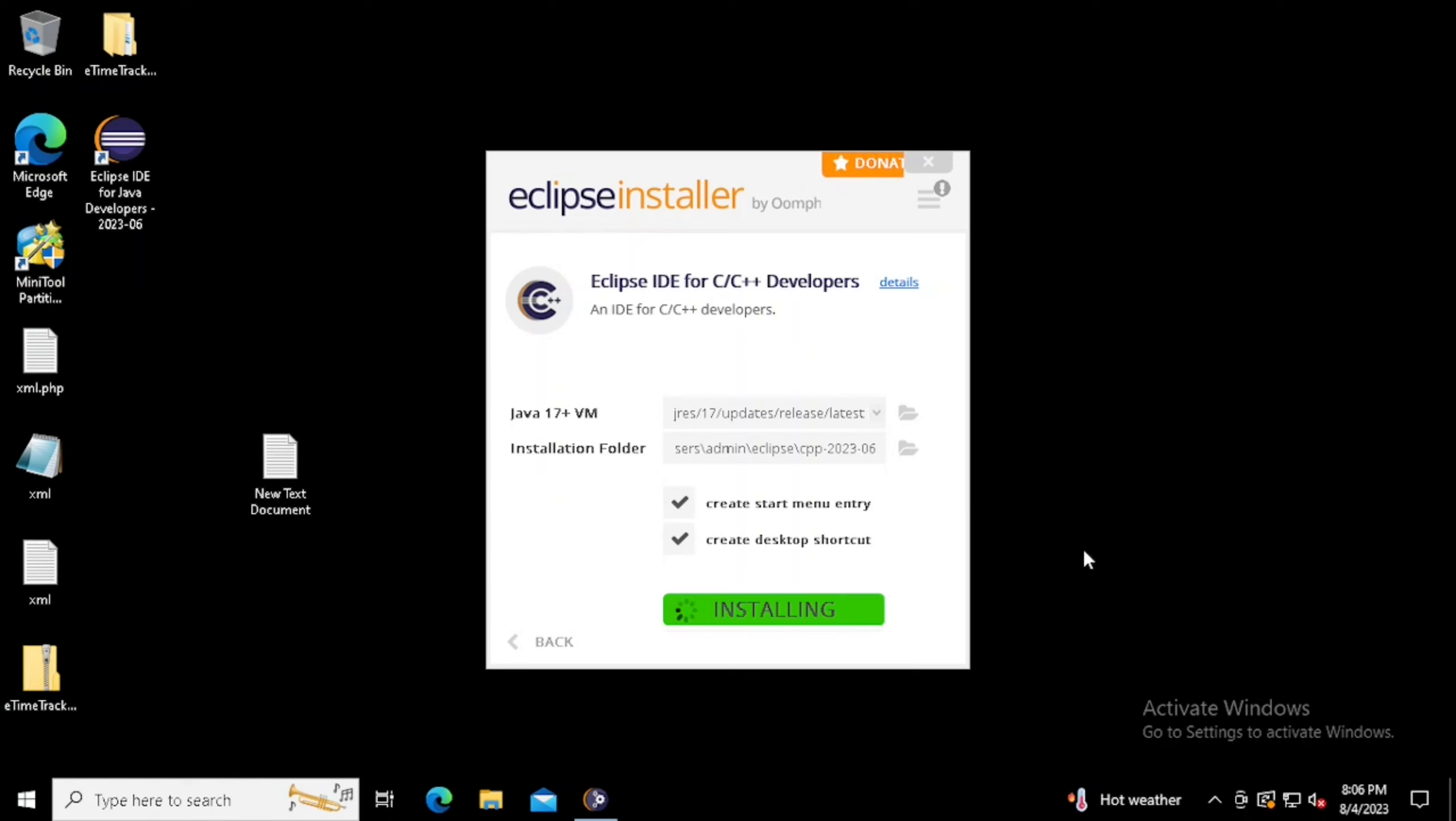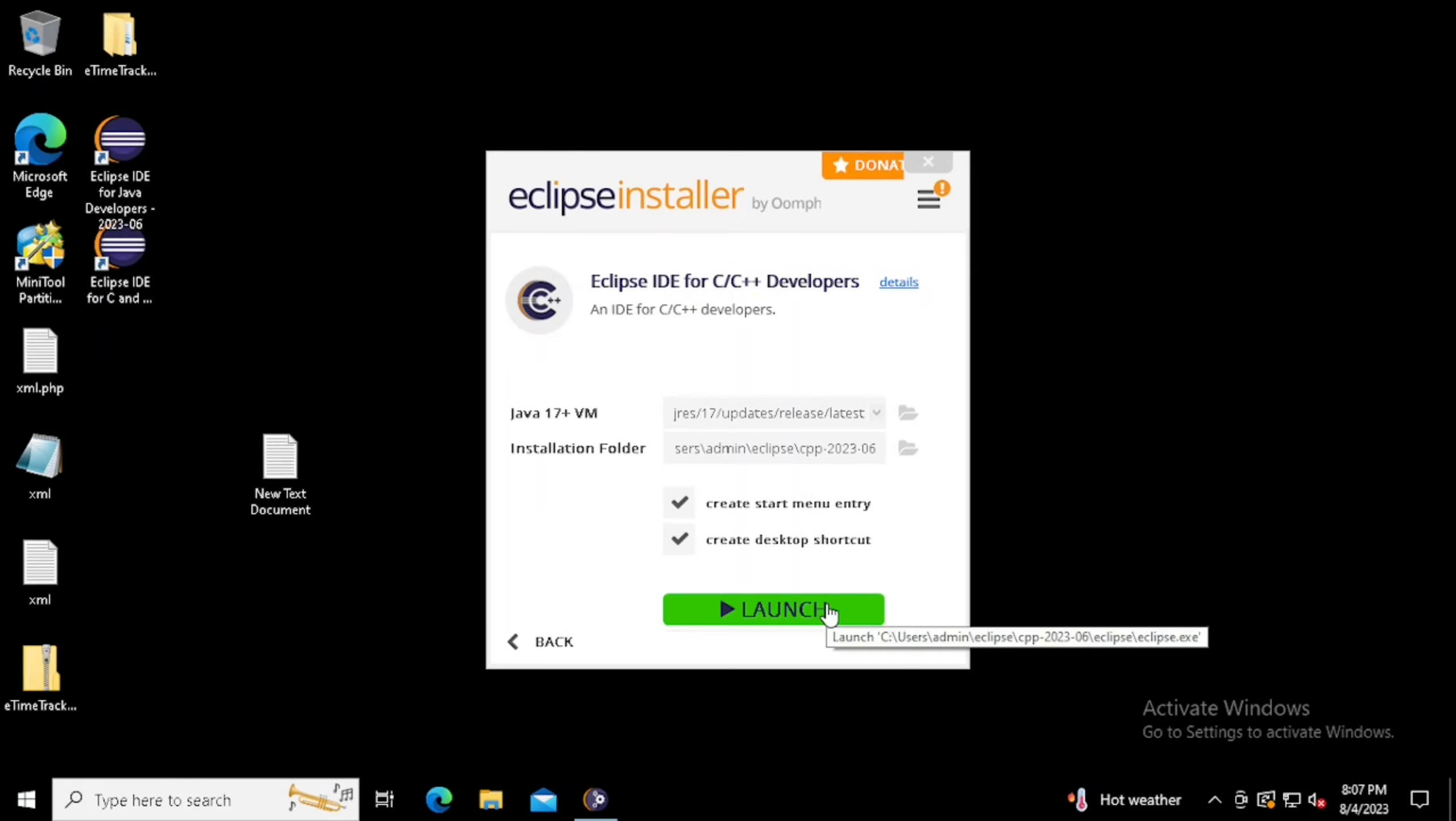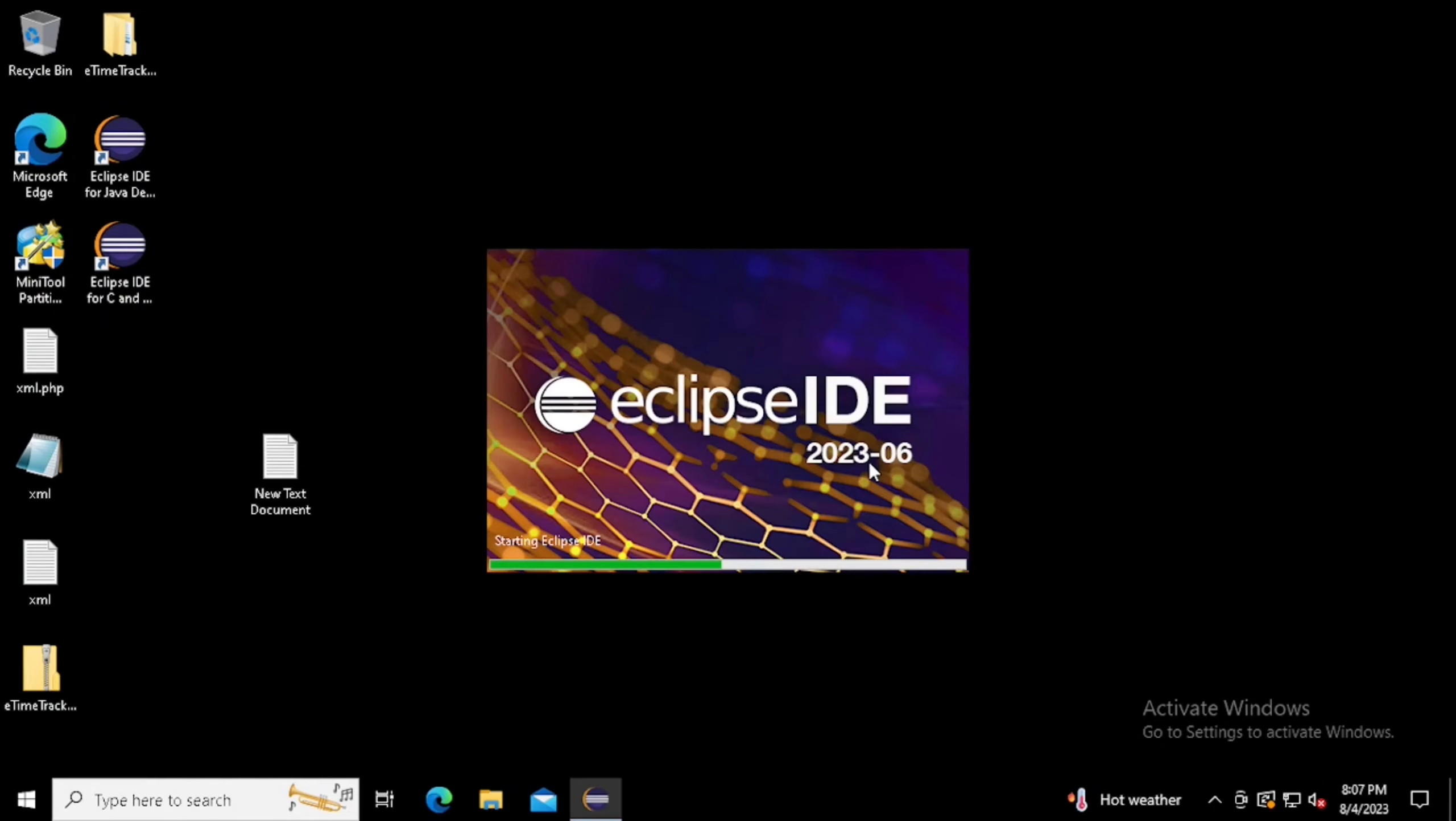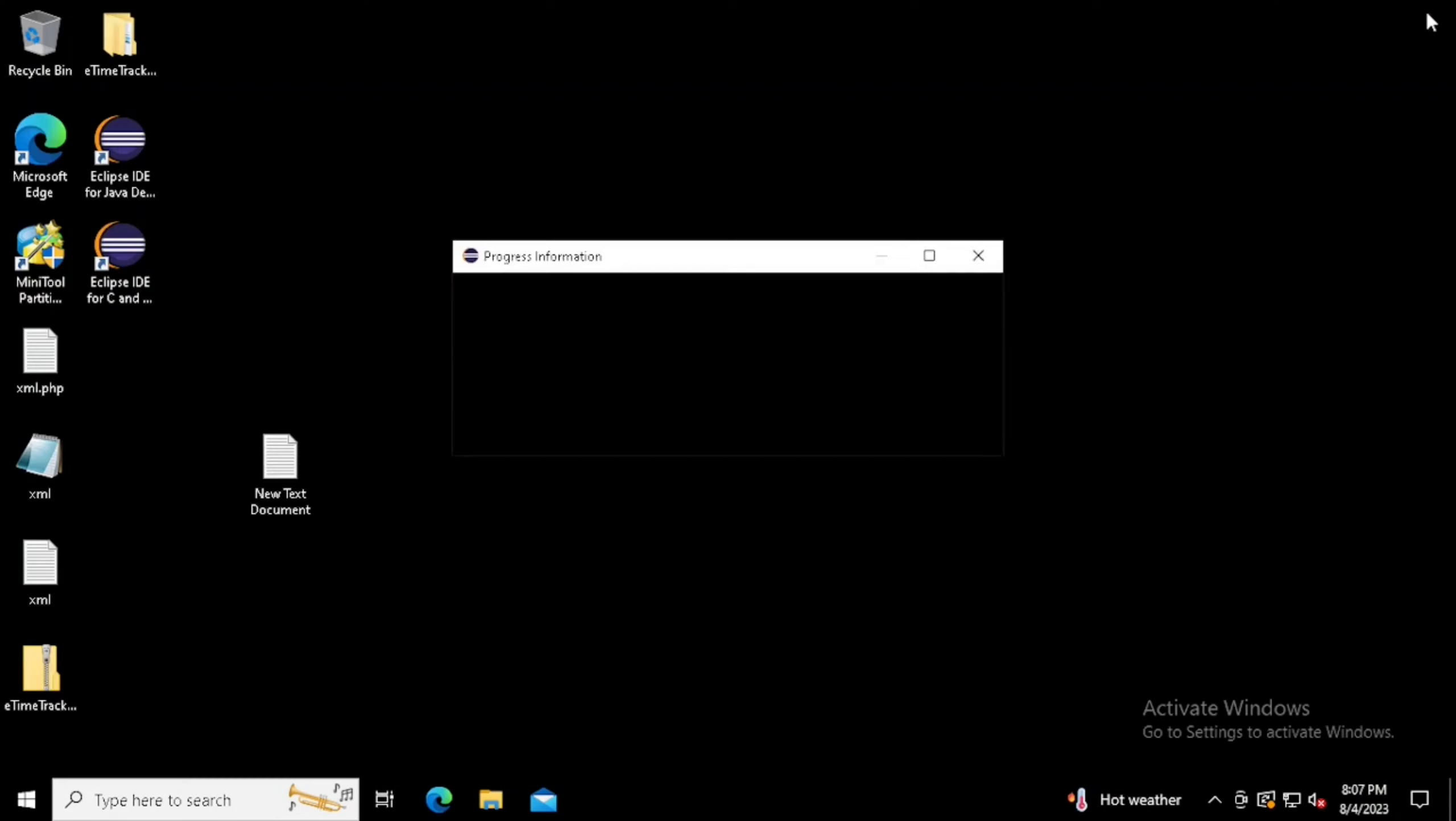Now the installation is finished. Now we need to press the launch button for loading the application. I pressed that one. Now the Eclipse is opened for C or C++ developers.